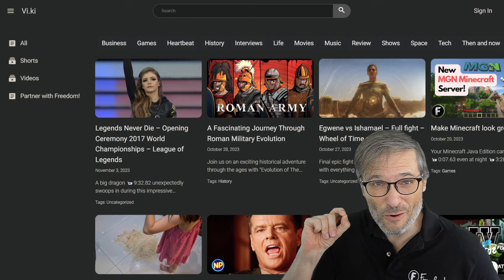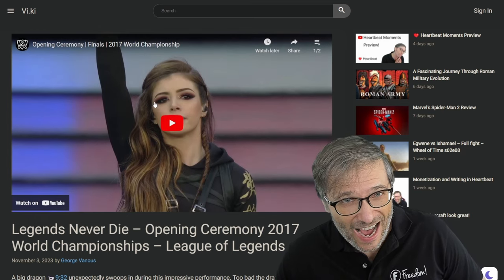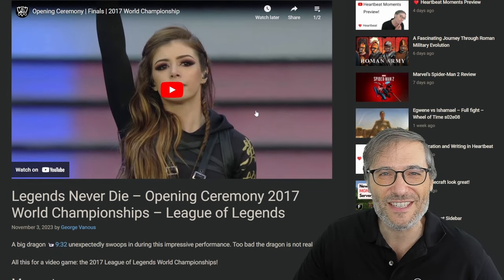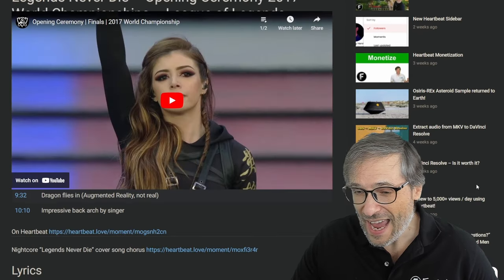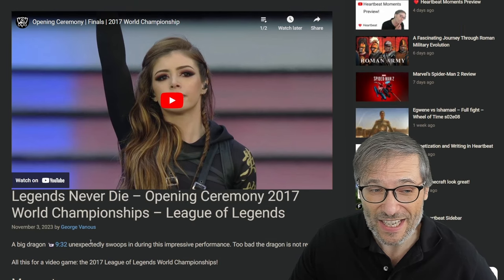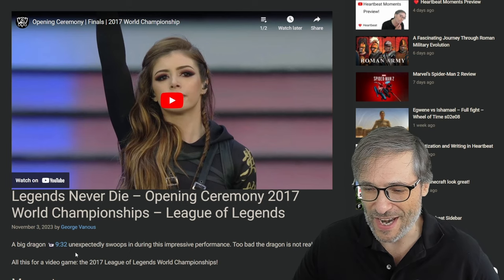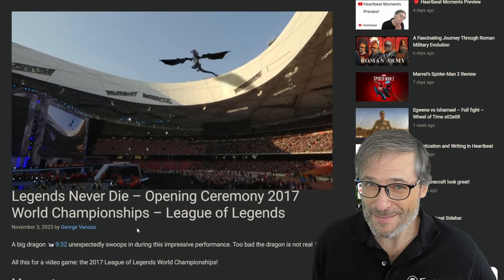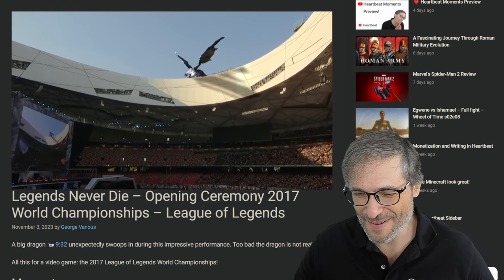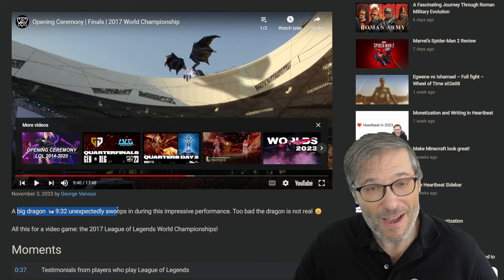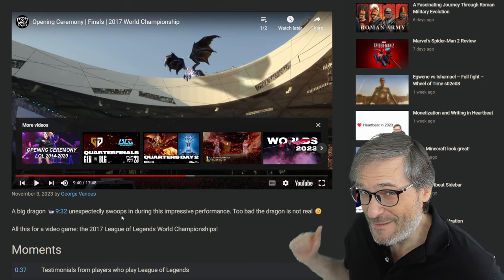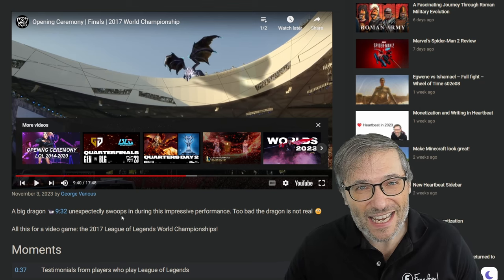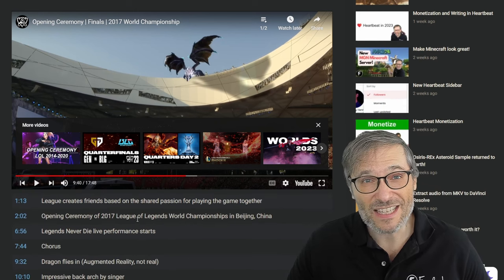Here's a good example. This is Legends Never Die, live performance from the 2017 World Championships of League of Legends. I did not make this video, but look, I am writing these moments. I say, a big dragon, unexpected. Oh, really? Show me the big dragon. Great. Click. There it is. Pretty big dragon, right? I was very impressive. That moment is now in my article, my viki at vi.ki, and I can now monetize this viki when we launch Heartbeat Studio, and I can make money off of this moment because I'm not monetizing the video. I'm monetizing the article.